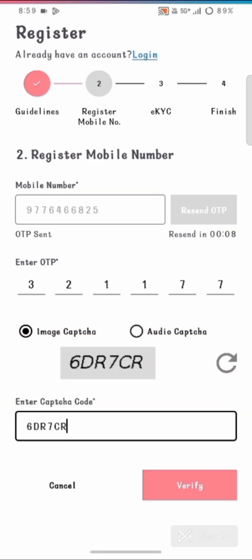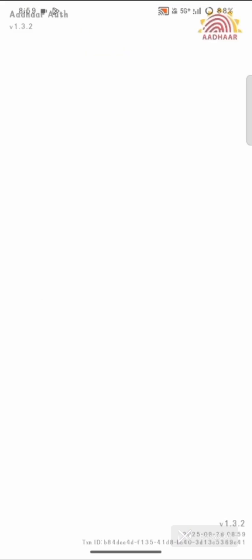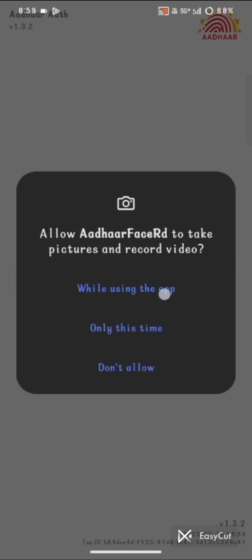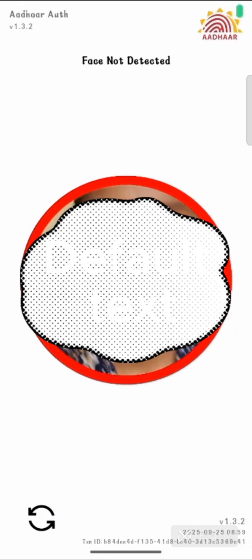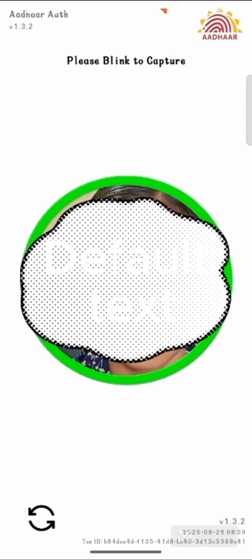To verify the eKYC, enter the Aadhar number in the Aadhar number field. This is initialization step 2. Click on the face initialization option and then capture the face. In the green symbol area, keep your eyes steady. After successfully capturing the face, we will capture the face again.